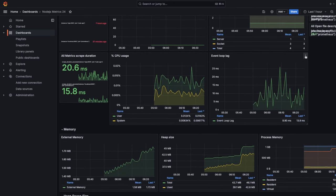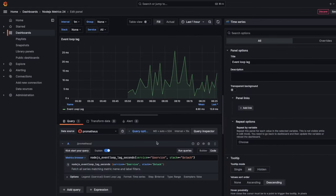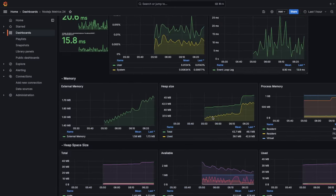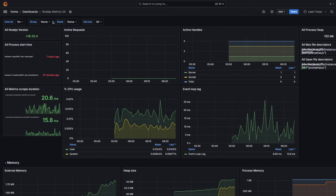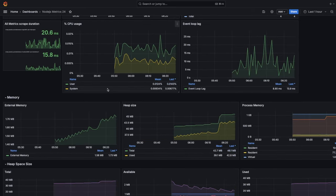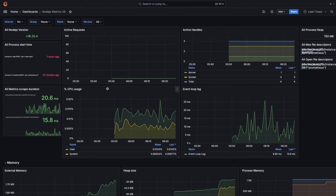We can also go into the panel and try to see event loop lag — editing the panel, it uses the same metric: Node.js event loop lag seconds. The same metric has been pushed to that metrics endpoint. Heap size, external memory availability, used bytes, process memory — all these metrics have already been pushed and we get a nice clean dashboard.